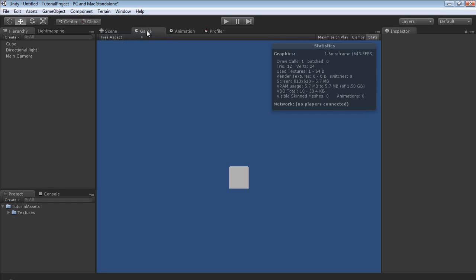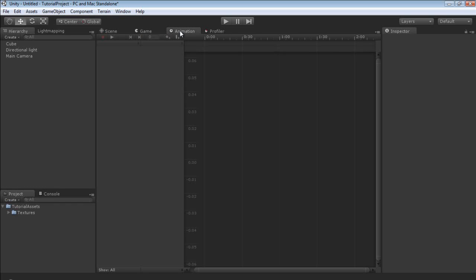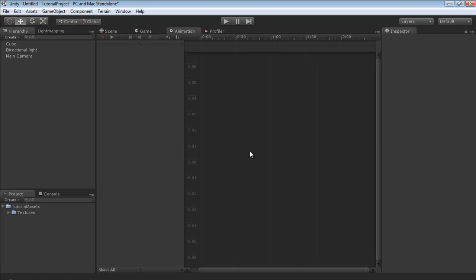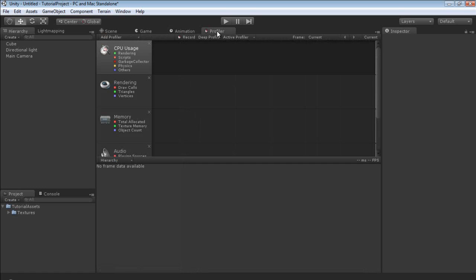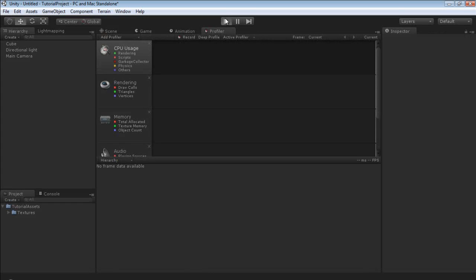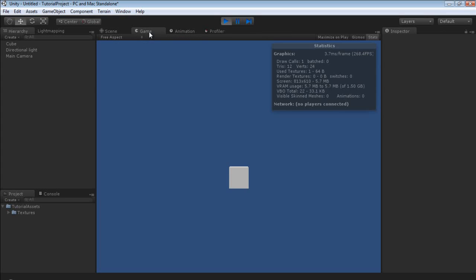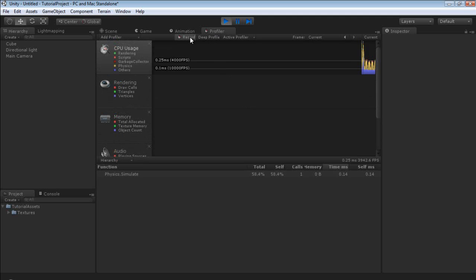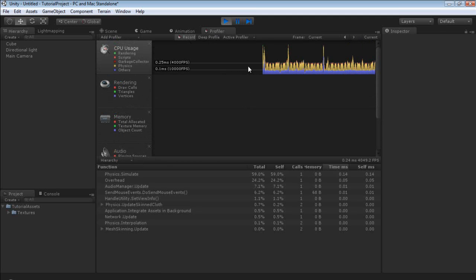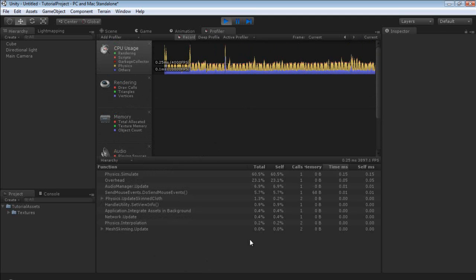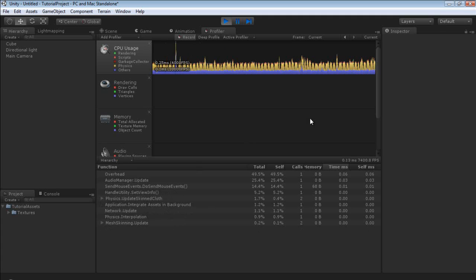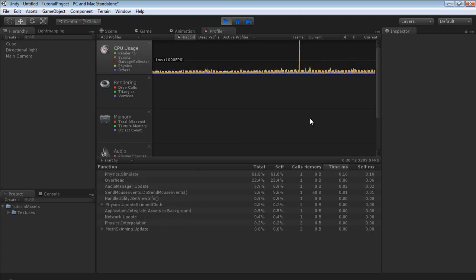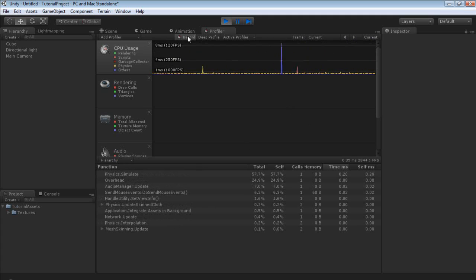The next window that I have is the animation, and we will cover this in a later tutorial. And then we have the profiler — if we click play and then jump back over and select Record, now as you can see our profiler is running and it's gathering some rather useful information. We will cover the profiler in its own tutorial later.